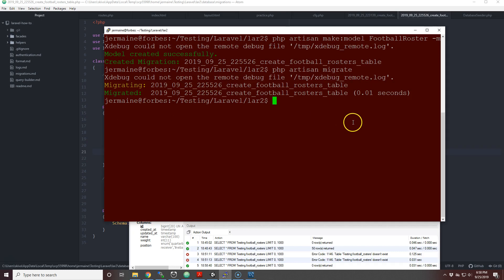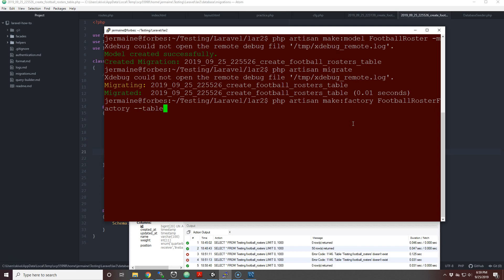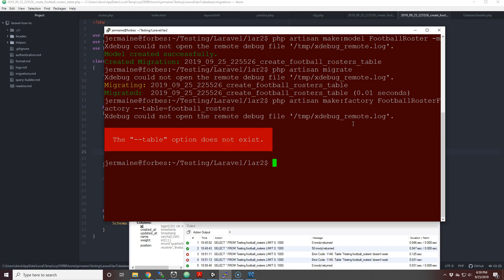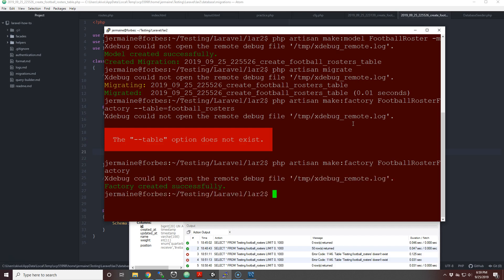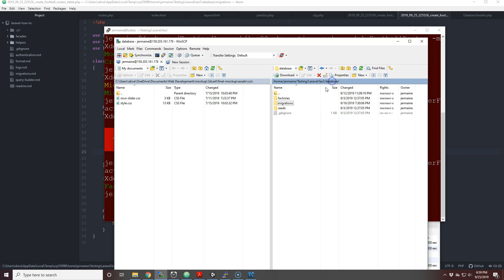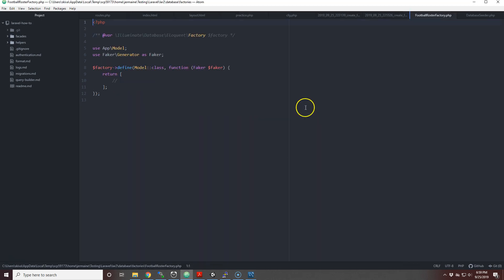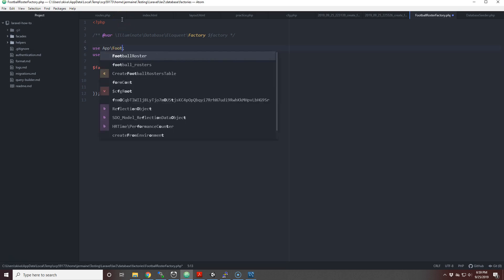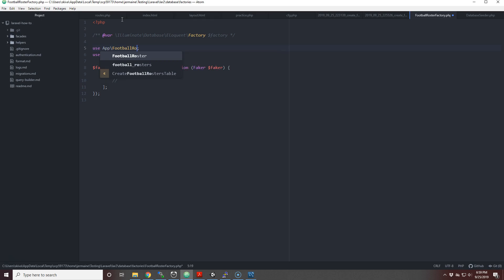Great, so now let's create a factory. The way you do that is you put php artisan make:factory and I'll put FootballRosterFactory. Factory was created. Now we go out of database, we go to factories, and now we hit reload. FootballRosterFactory, hooray! Now we actually have to get the actual model that we're trying to use, which is the FootballRoster model.